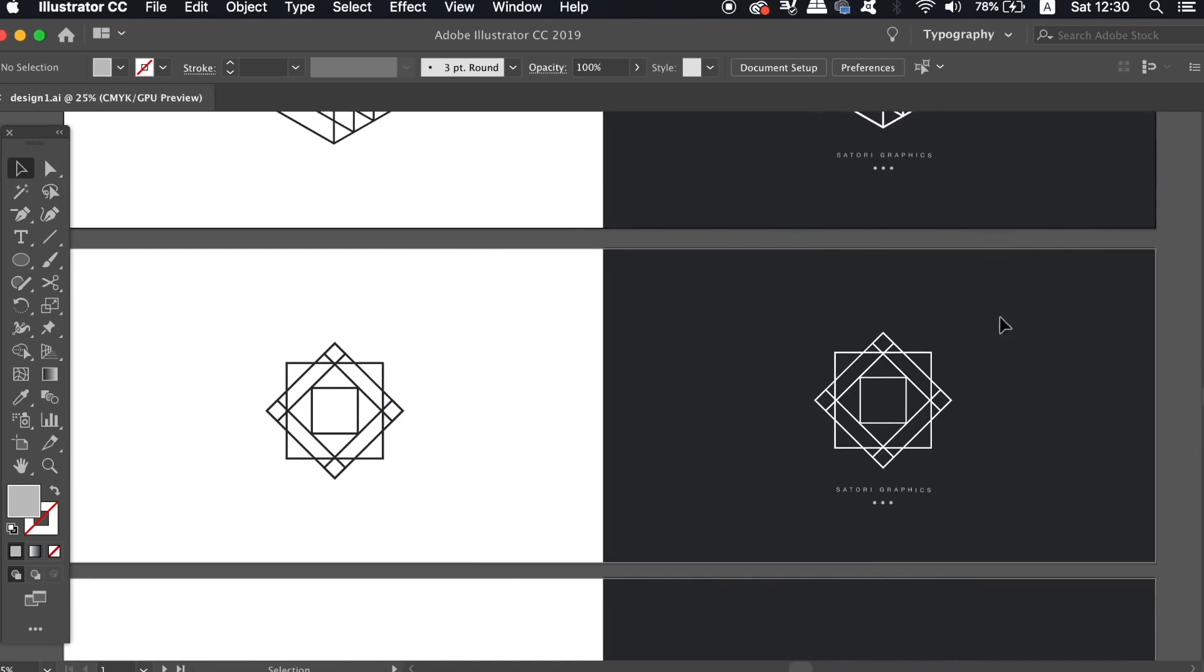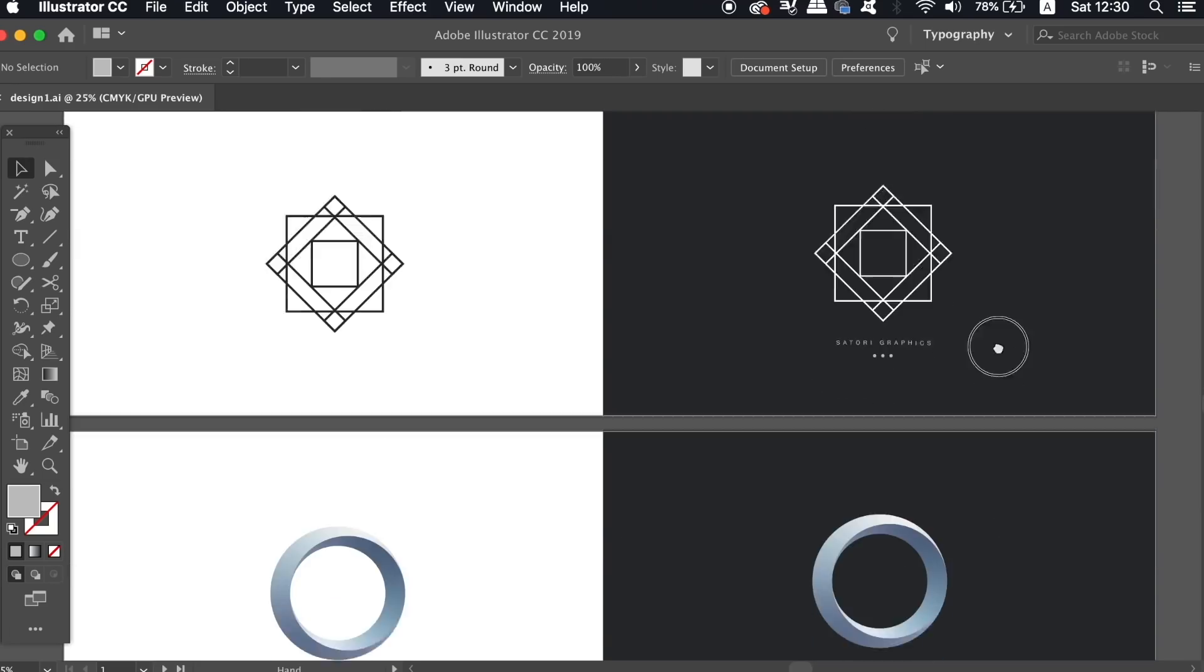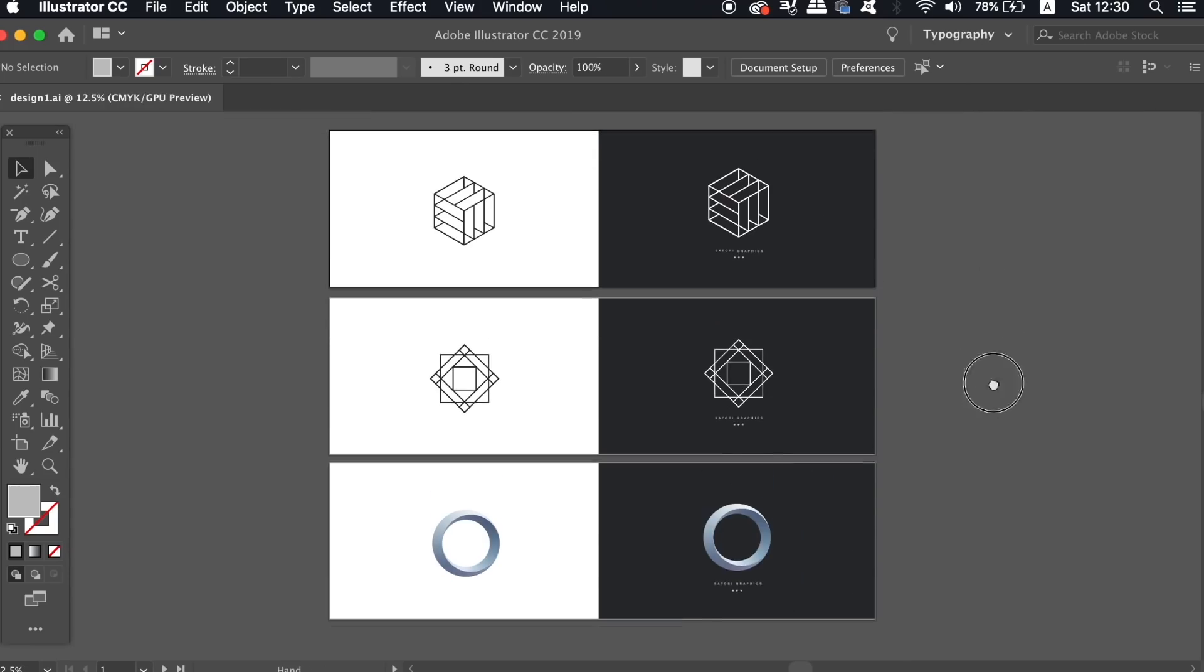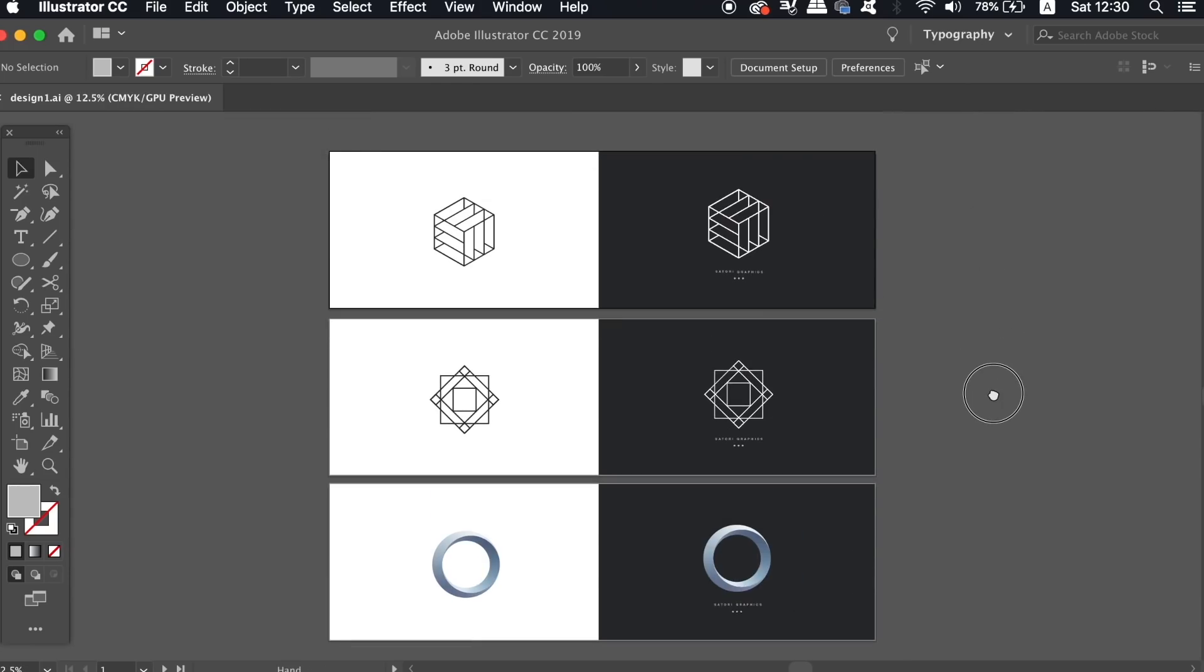So we've finished the three logo designs and I've added some text and three circles below on each design. But which one do you prefer and which one did you have most fun working with?